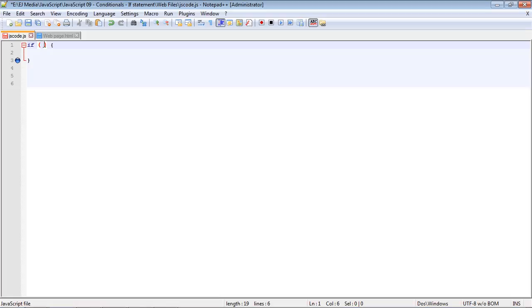We have to tell it when to execute particular pieces of code that we want to execute. Conditionals are very important because you might not want to execute all of the JavaScript code in your file. You may only want to execute certain sections, and that's where conditionals come into play. We put the condition between the parentheses.